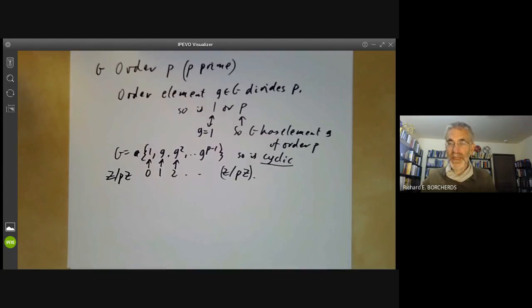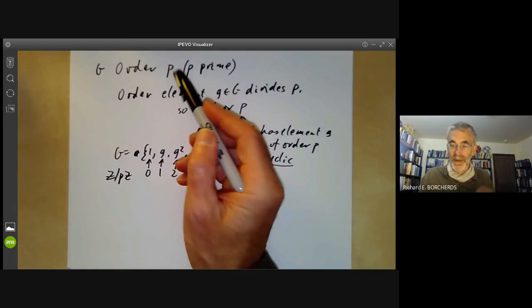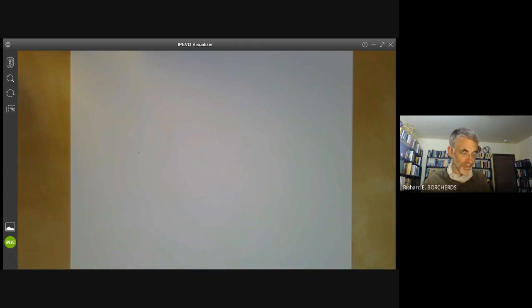In general, the difficulty of classifying groups of some order doesn't depend on the size of the order, but depends more on the number of prime factors dividing the order. If the order has only one prime factor, then it's easier to classify all those groups. Now we've got to prove Lagrange's theorem.